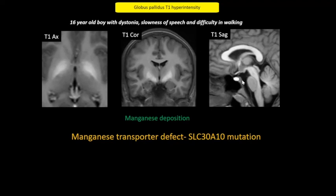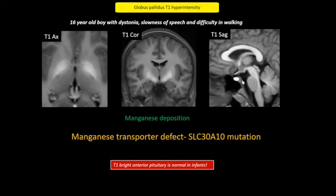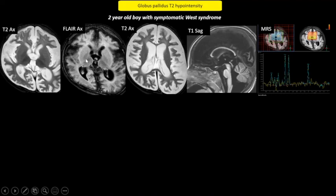An important point to note is that the anterior pituitary can be normally T1 bright in infants. Moving on to T2 hypointense lesions. In this case, you can see symmetric globus pallidus as well as thalamic T2 and FLAIR hypointensities.